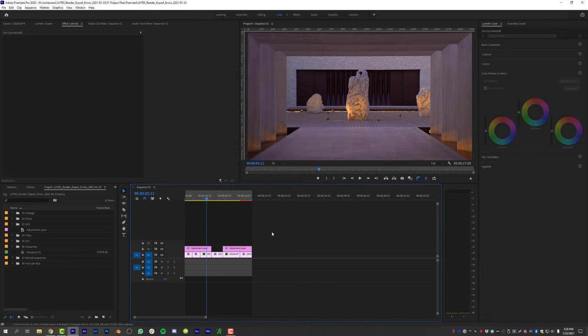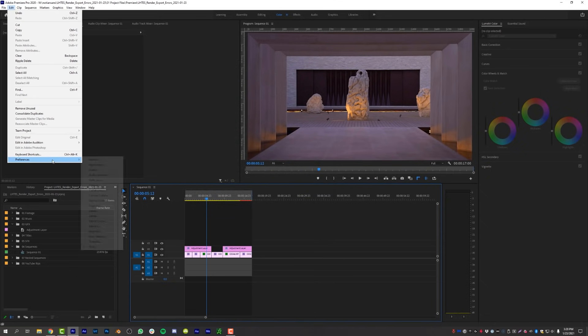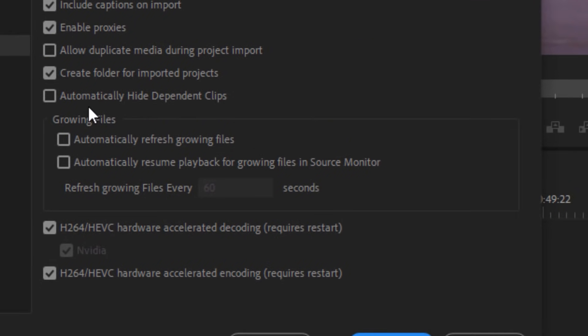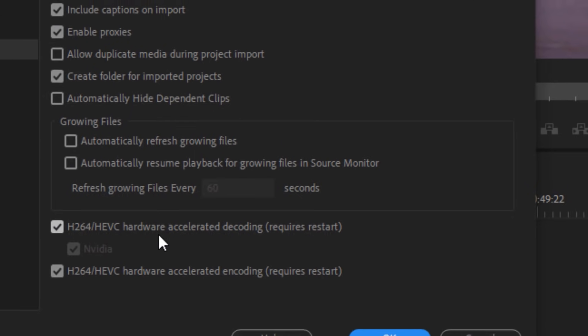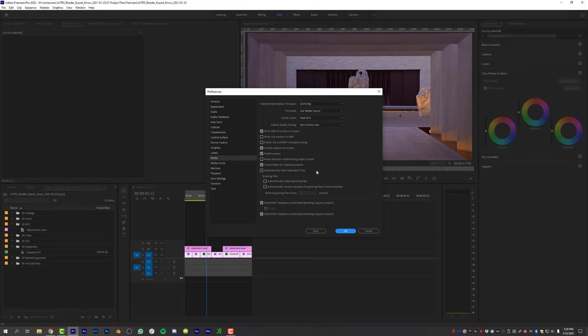On top of making sure your sequence settings are accurate, go to Edit > Preferences > Media and make sure the checkbox for Automatically Refresh Growing Files is turned off. 99.9% of people don't need growing file access in Adobe Premiere. Growing files are used when you have a live stream feeding directly into Premiere for live editing, and having that option on will bog down your computer and cause weird problems, especially when you're trying to render.